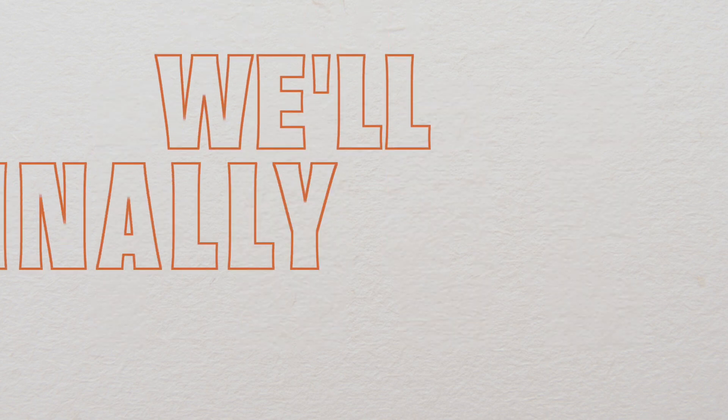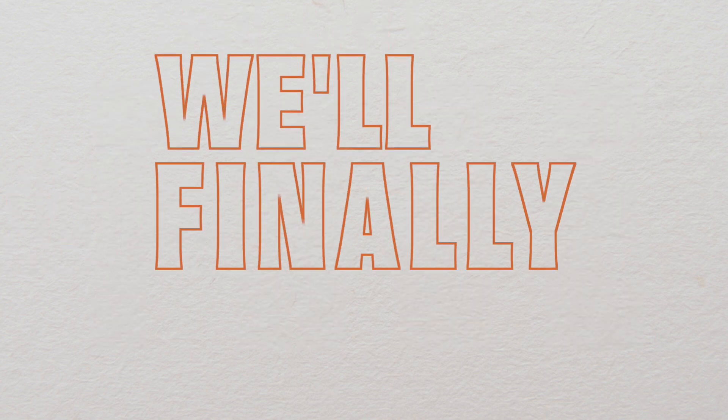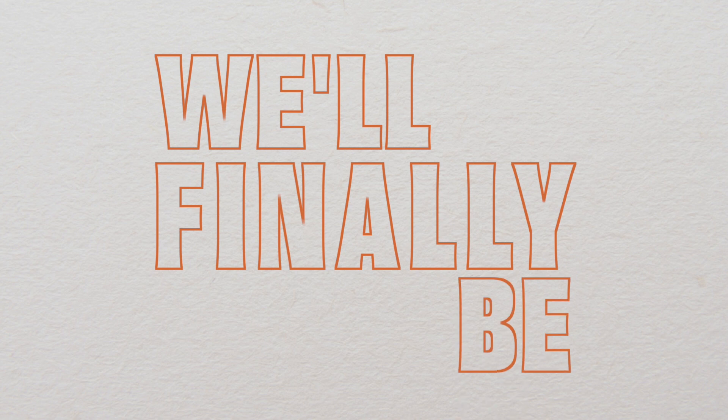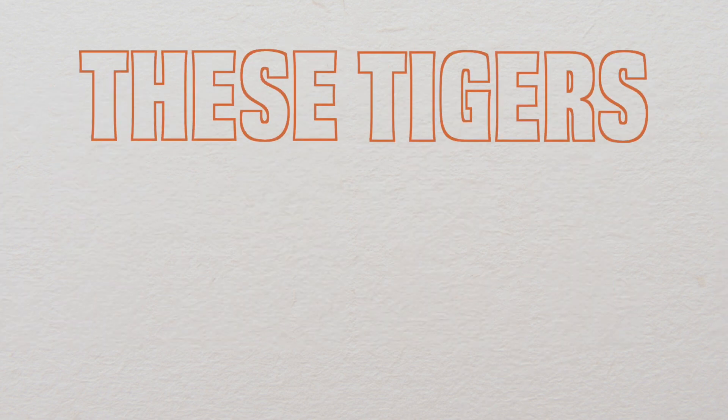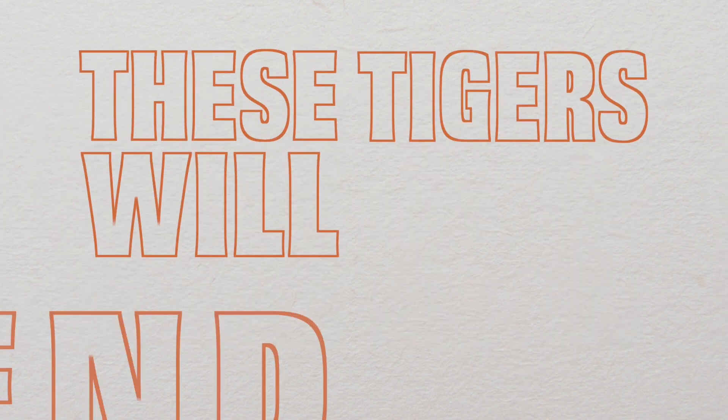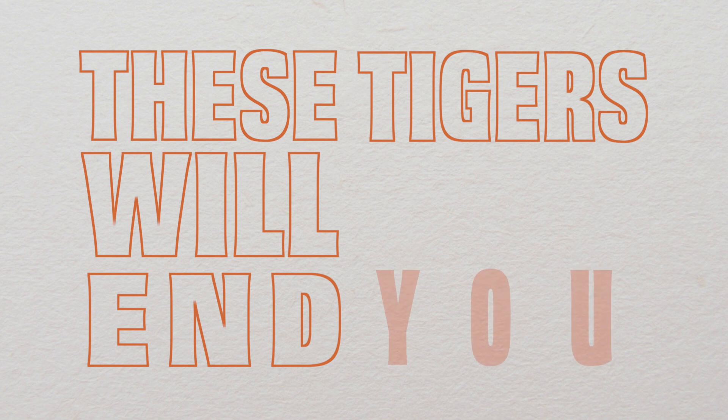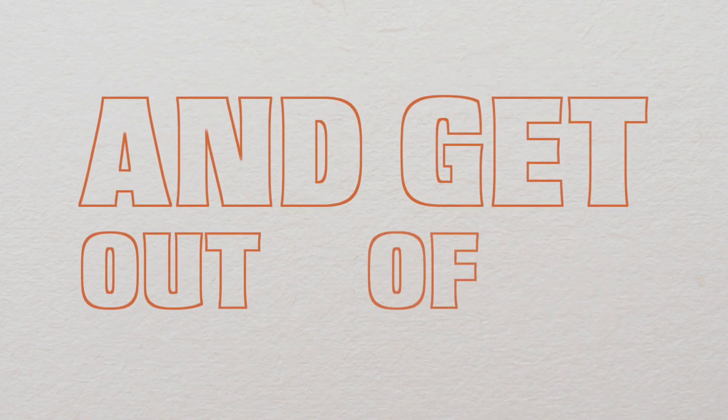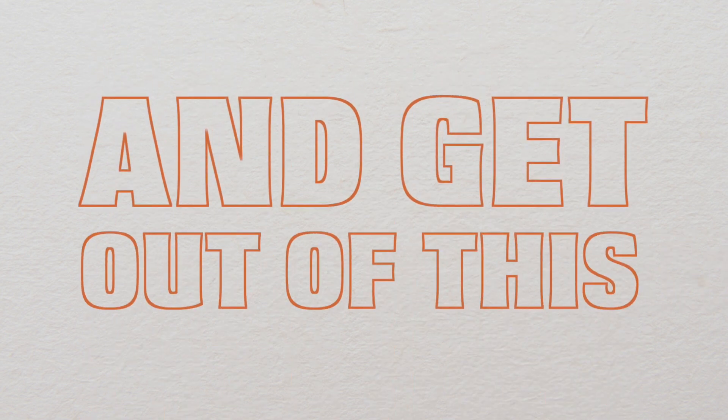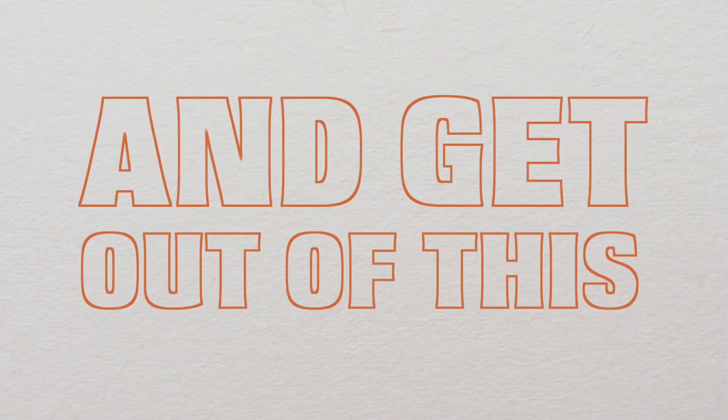Free, we'll finally be free. These tigers will end you and get out of this zoo.